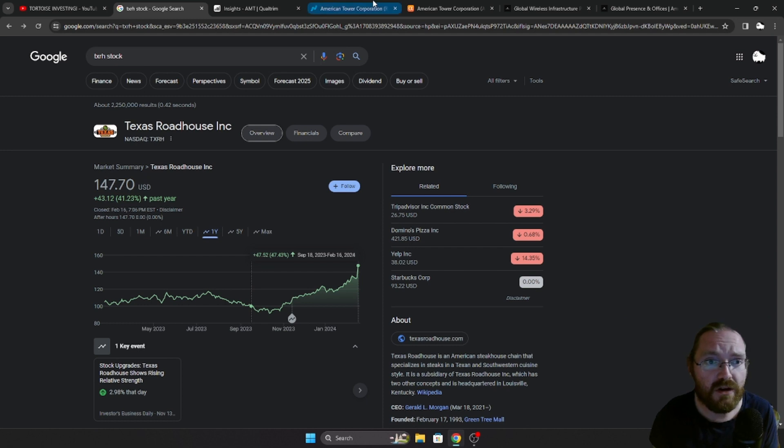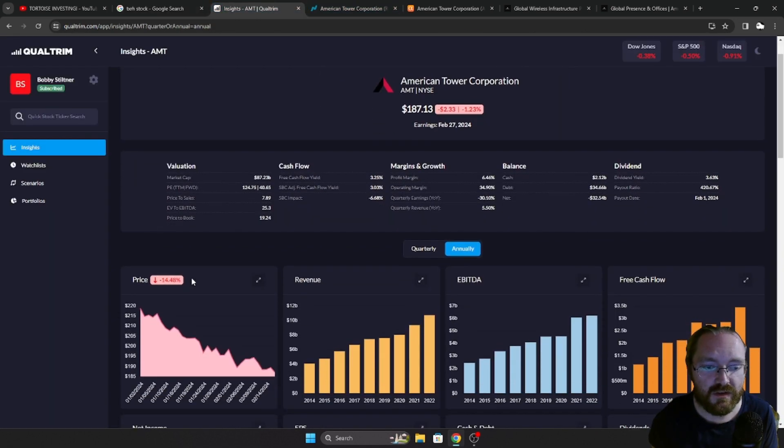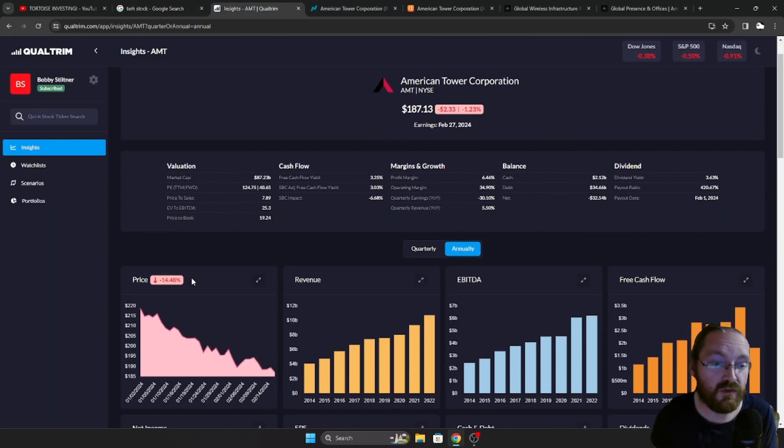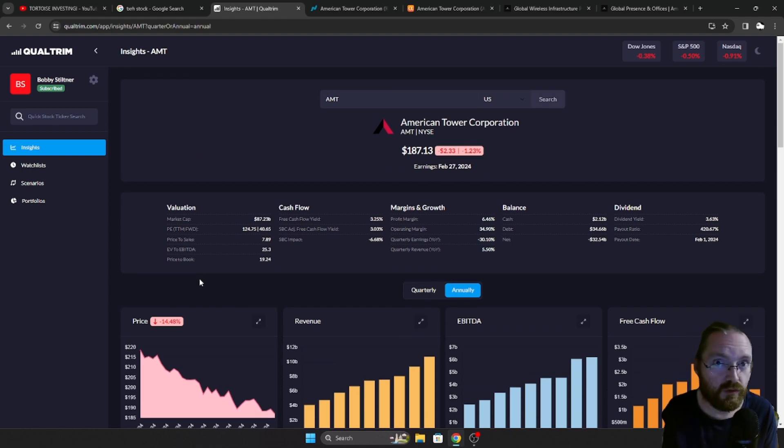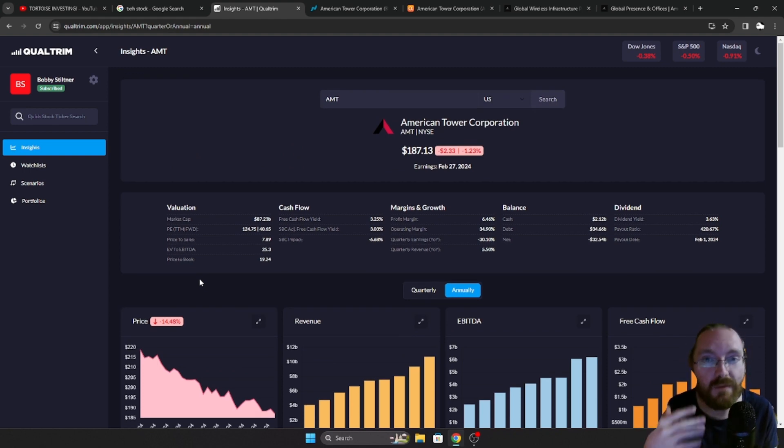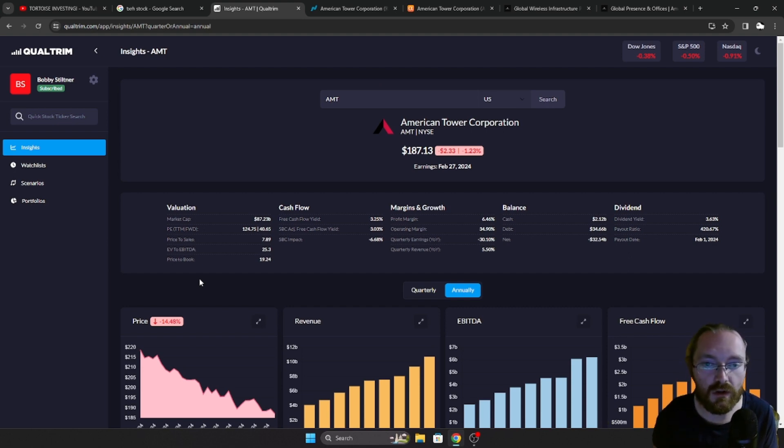And American Tower Corporation is the opposite. It has dropped almost 15% year-to-date. Reason being is interest rates are going to be higher for longer. So I'm going to take advantage of that weakness and ride this out for the long term. I really, really love this company.